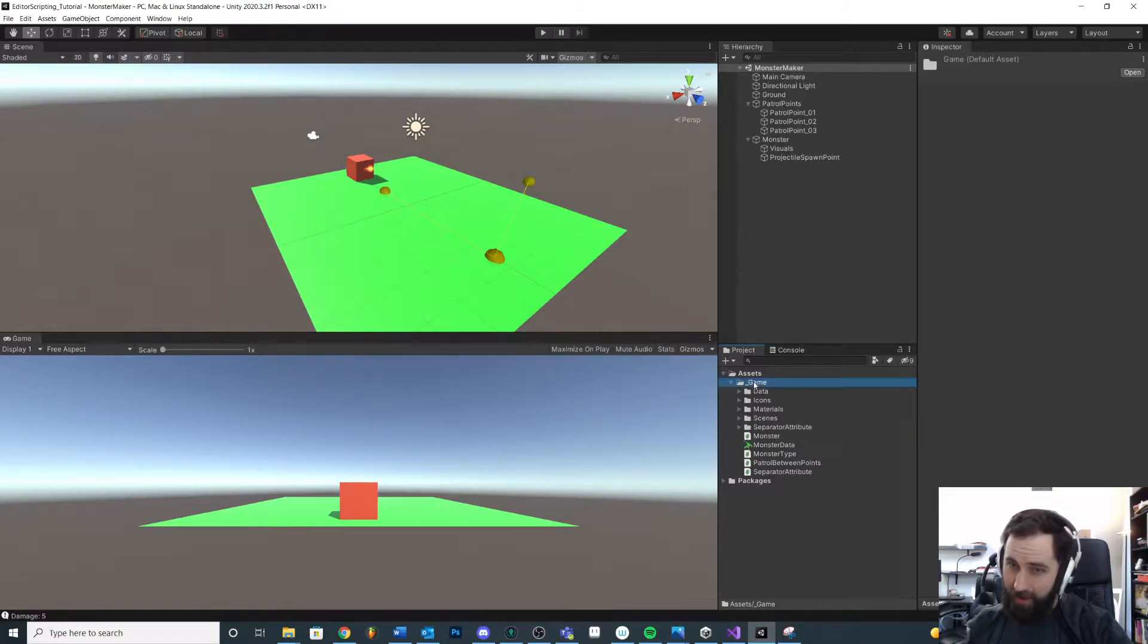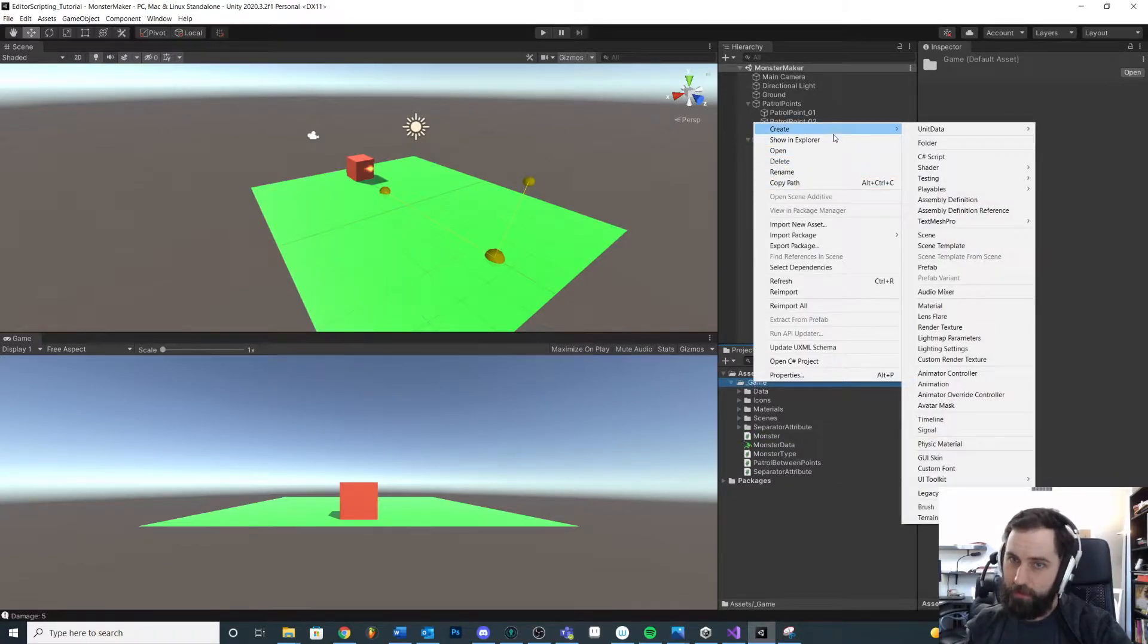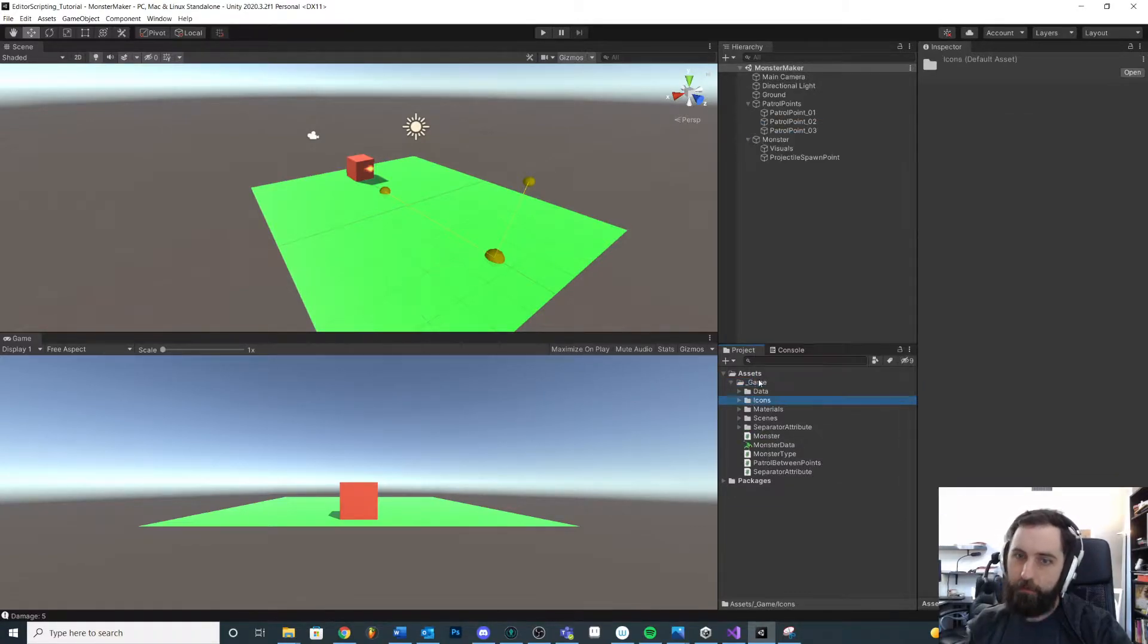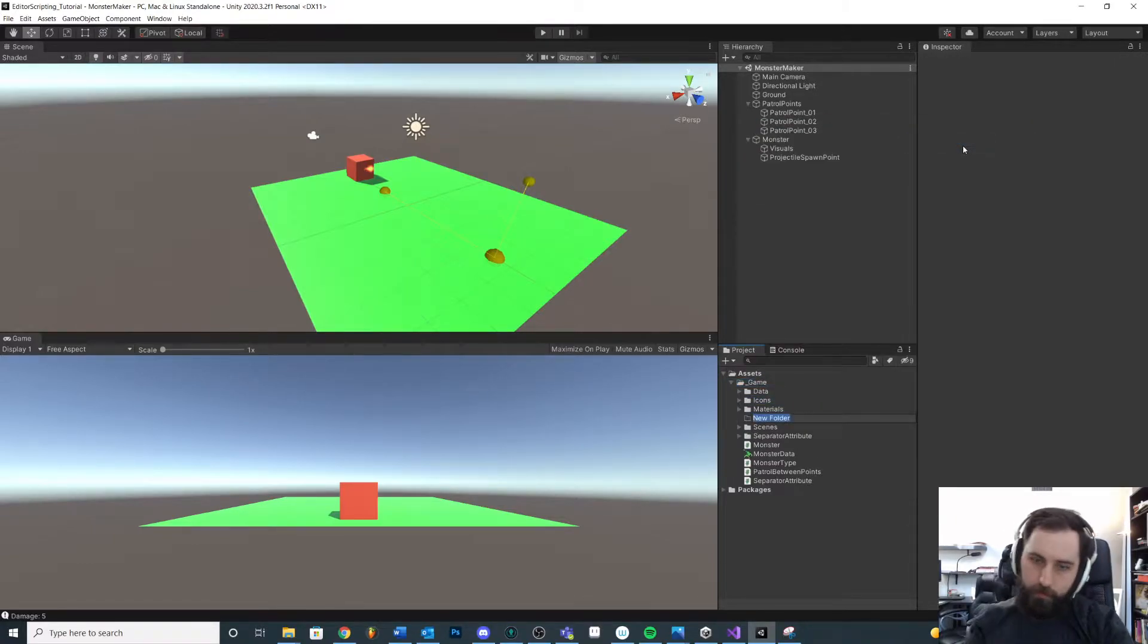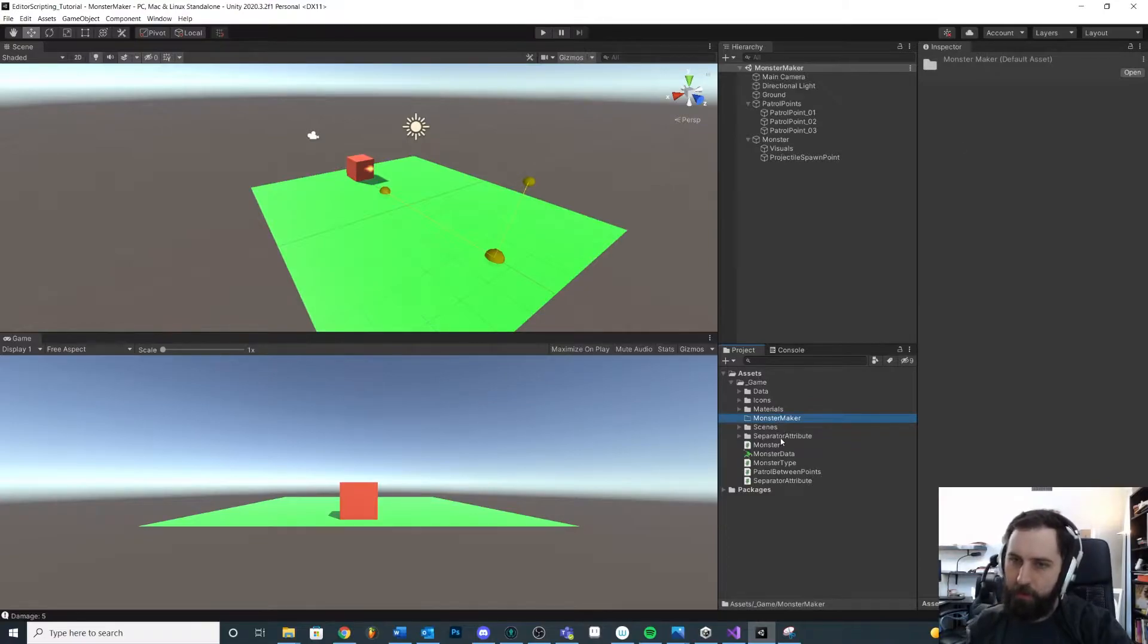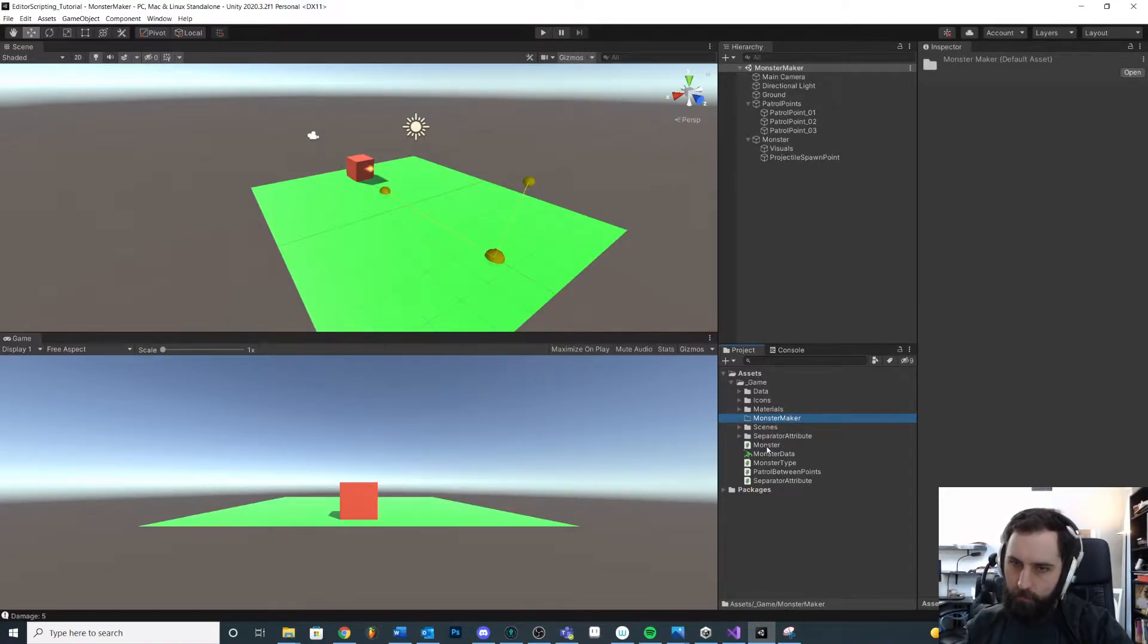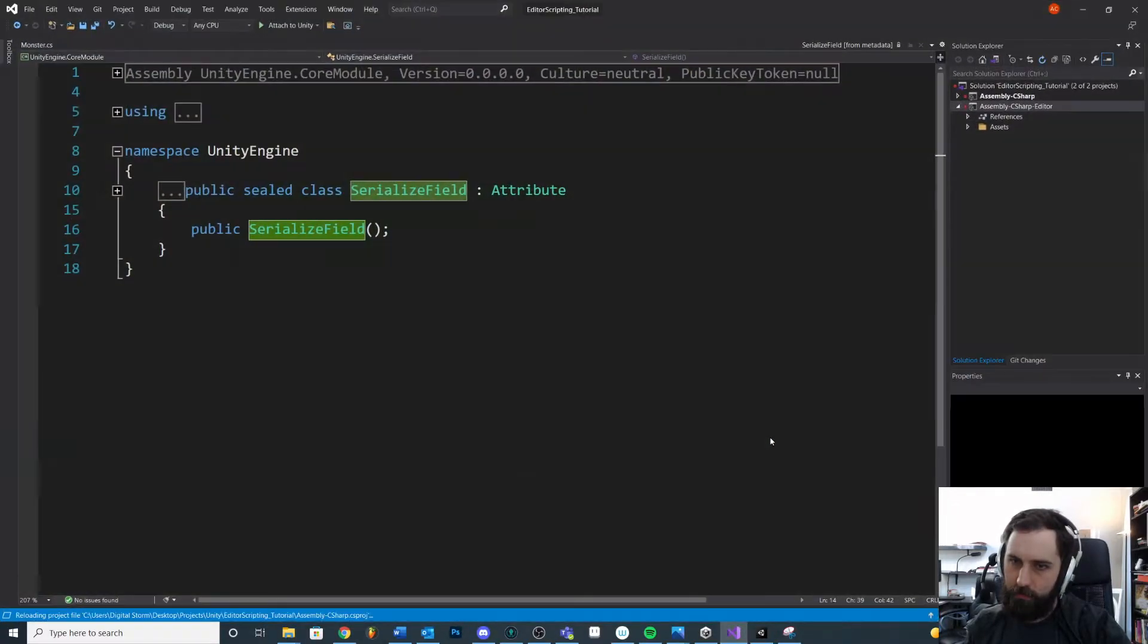We could have multiple editor folders. Like what if we had, for example, we'll create another folder and we'll call this monster maker. Inside of this folder, maybe we start putting our monster script. So we'll drag and drop this one.